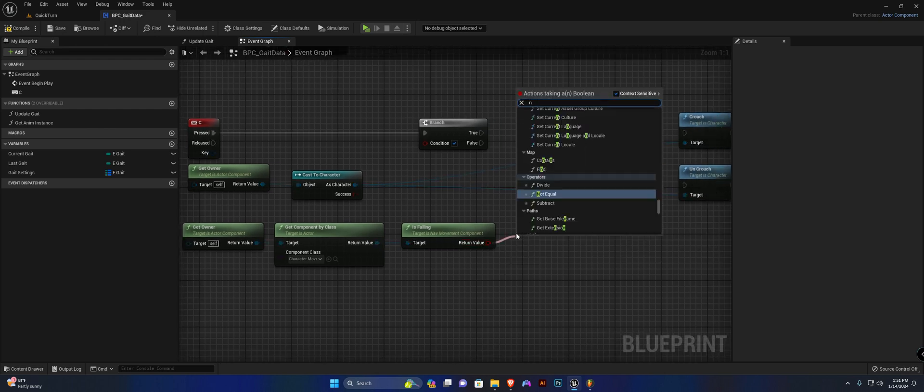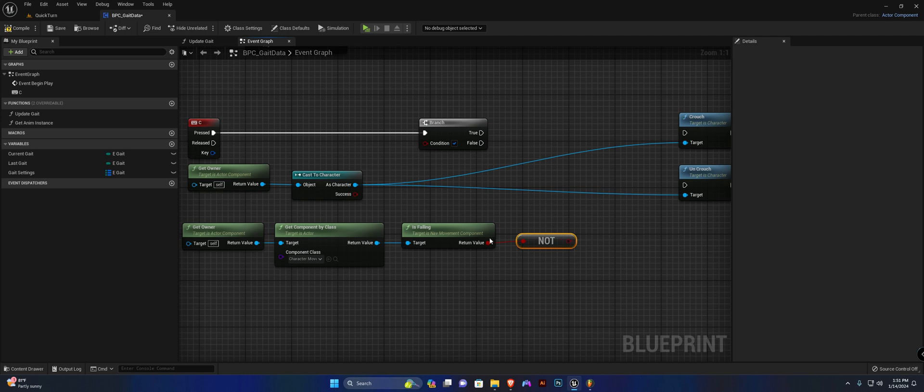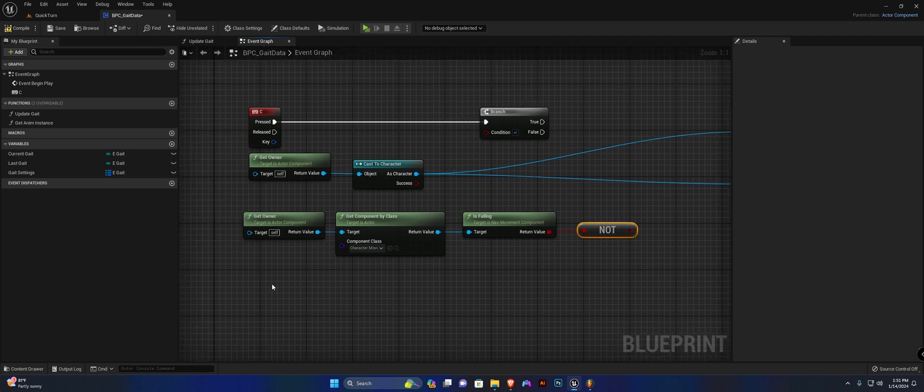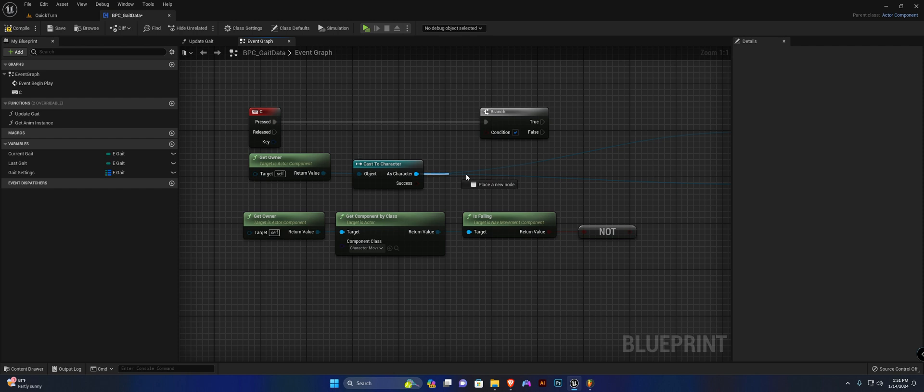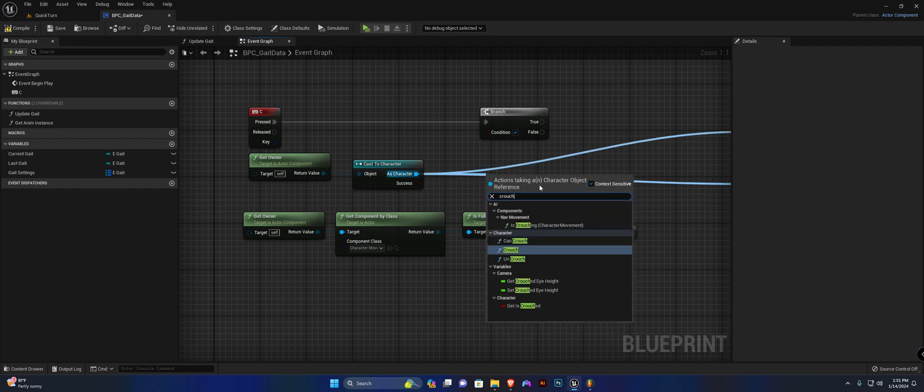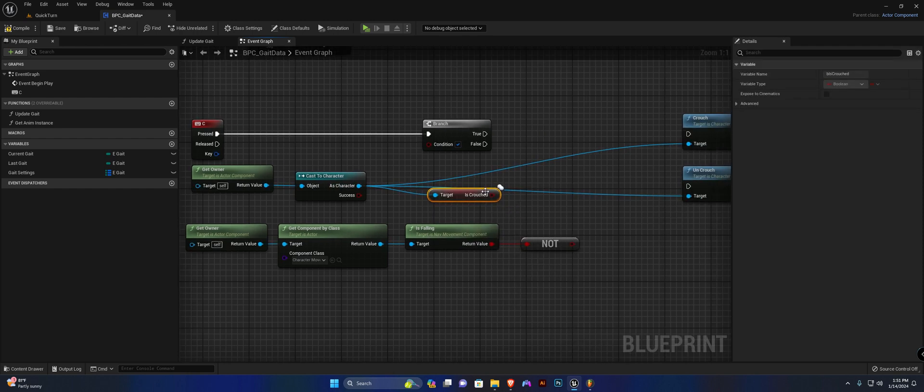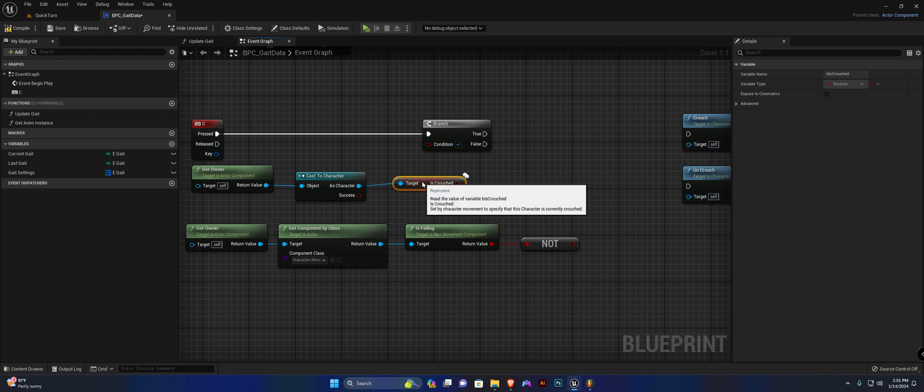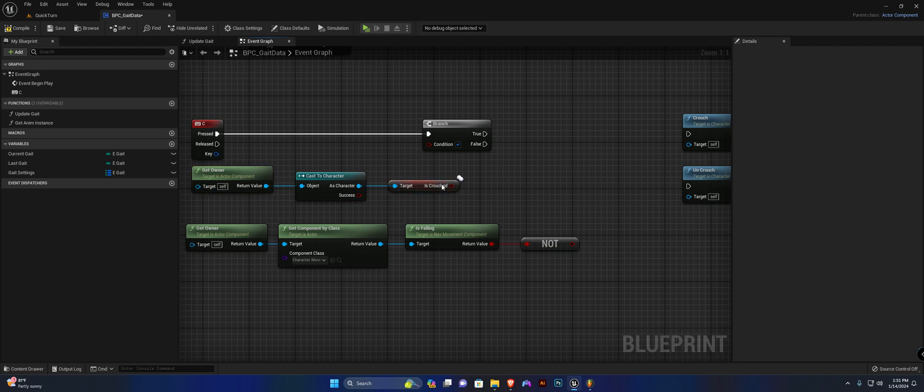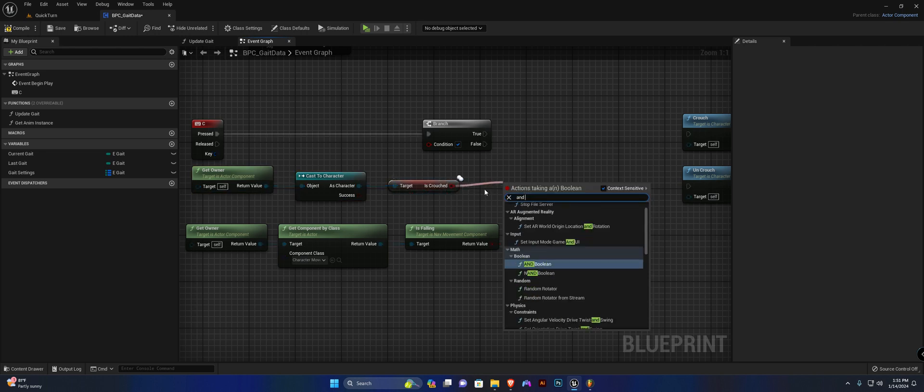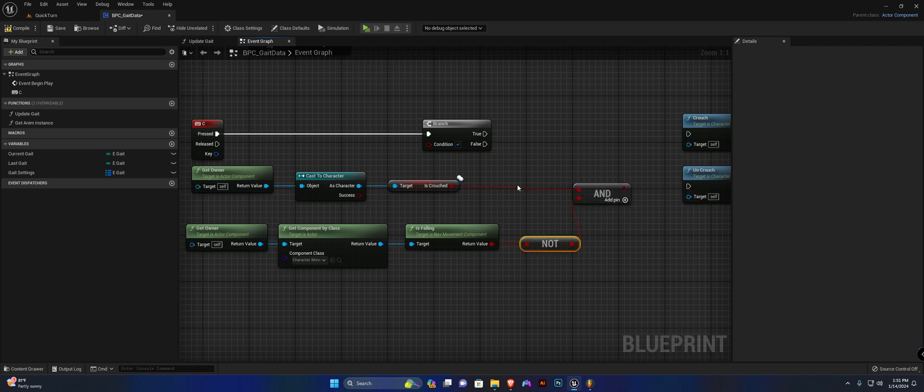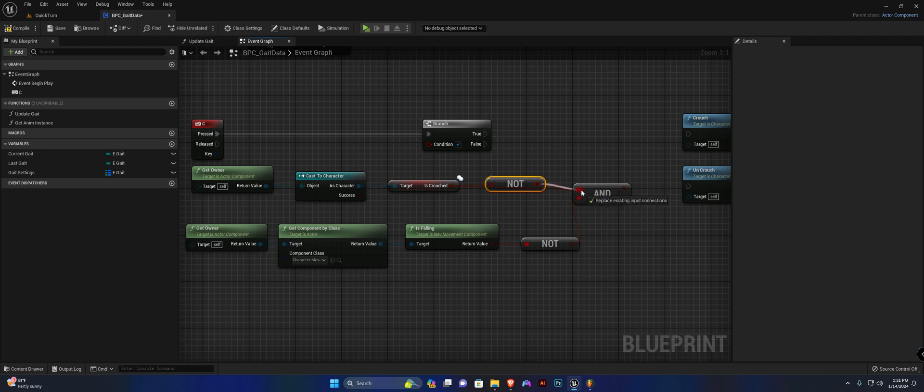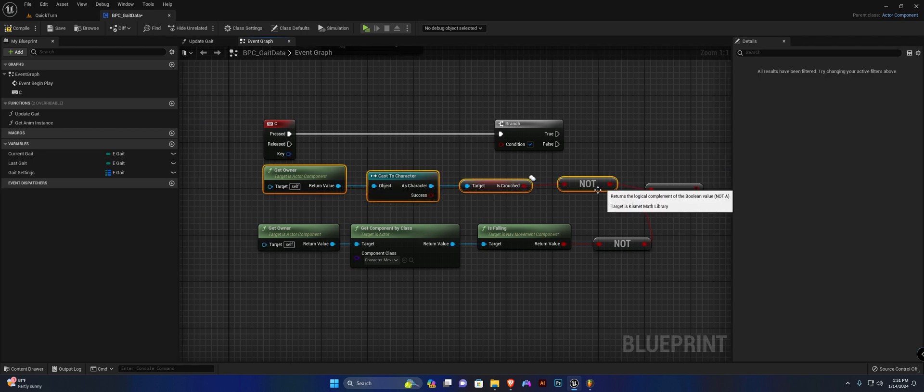So is falling, we're going to say not, and from the character we're going to get is crouched. It's a replicated variable. I'm going to disconnect these two and search for and, and connect this not here.